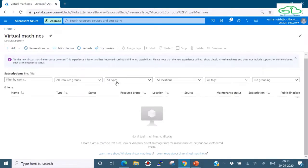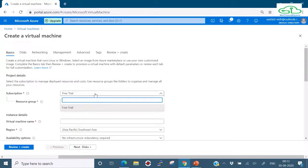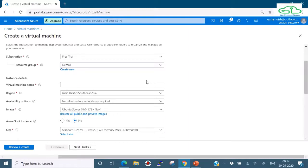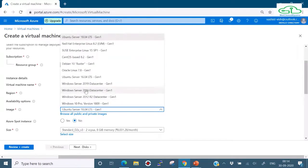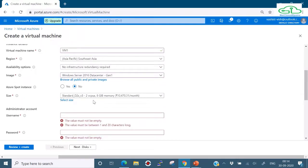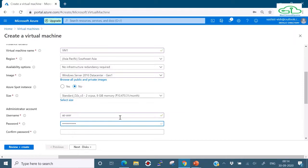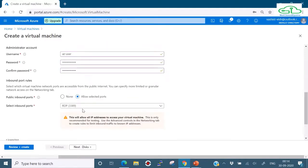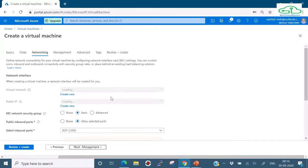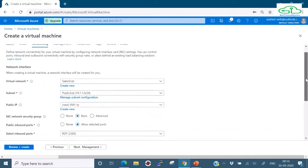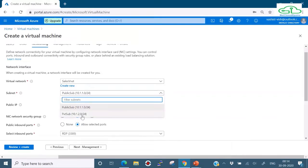Now let's create the virtual machines. Click on Home, then Virtual Machines, then Add. I'll use the same resource group 'demo-one' and name this virtual machine 'vm1'. Same location and region, no availability options, Windows Server 2016 Datacenter image with the suggested size. I'll set a username and password. For inbound port rules, RDP port 3389 is already open - let's keep that. On the Networking tab, our sales-vnet has already been selected automatically, and public-subnet is the chosen subnet.